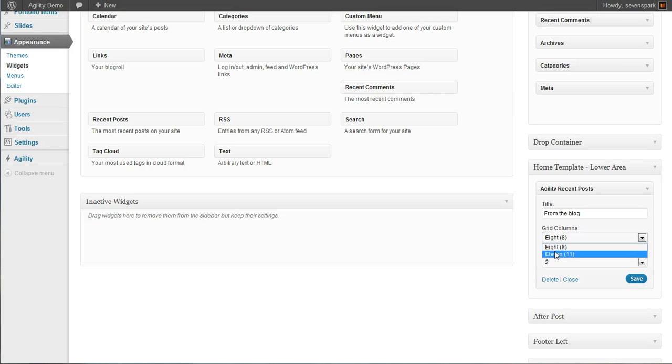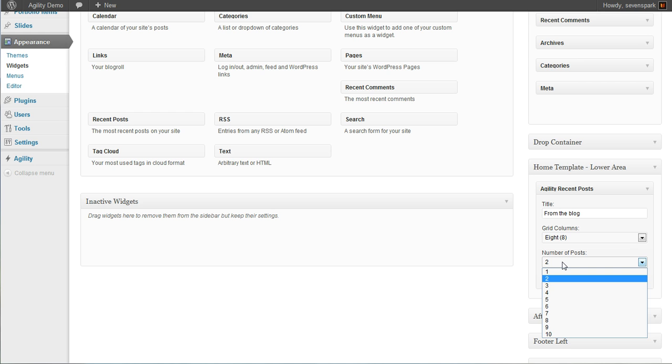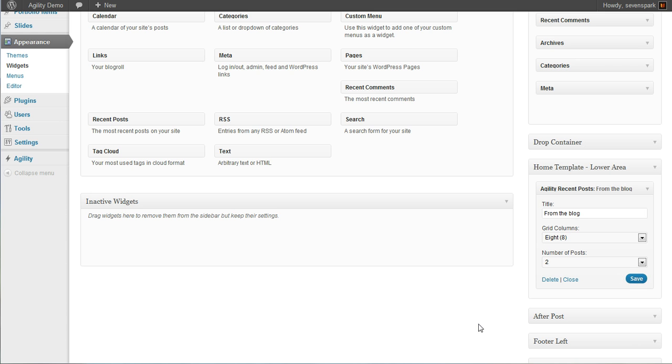If we were placing this below a post, for example, on a post page, that section of the page is 11 columns. So we choose 11 instead. And we're going to choose to show two posts. So it'll show the two most recent posts. So we'll save that.